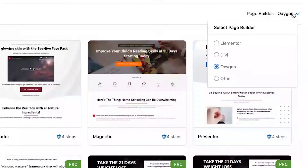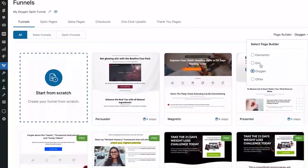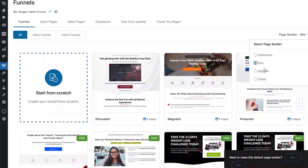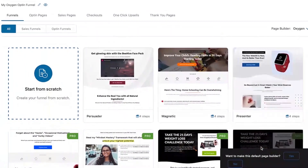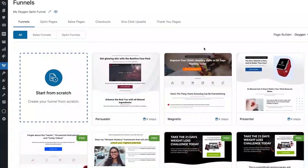From the page builder dropdown, make sure you've chosen Oxygen. We also have deep integration with Divi and Elementor — Oxygen is the new addition. We'll keep adding more page builders that are flexible and that you love using. One nifty hack: when you select Oxygen, it'll ask if you want to make it your default page builder — you can click yes.